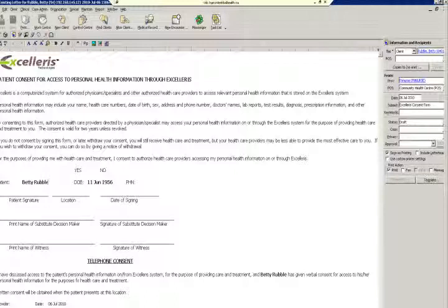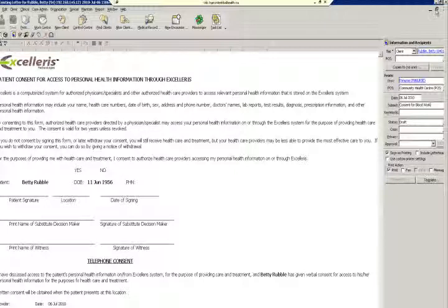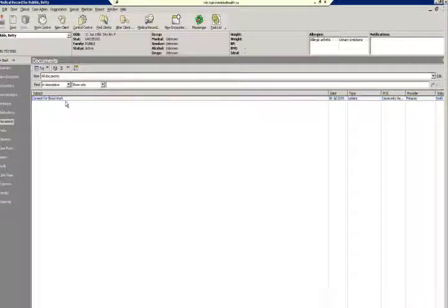It has included her name and her birth date, but no further information such as PHN in this case. We will change the title of this document to 'Consent for Blood Work' and save the document. Going back, you can see that it's been saved as 'Consent for Blood Work', so it's now under a different name.